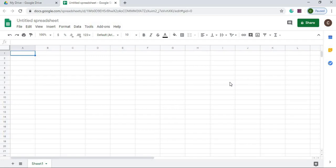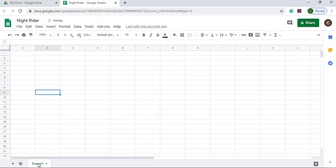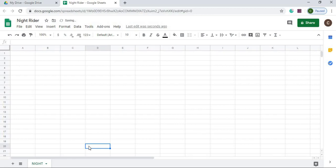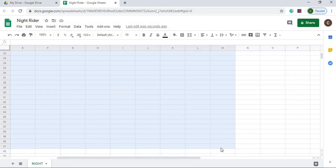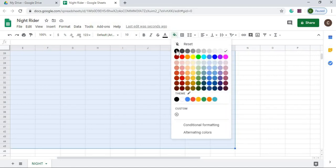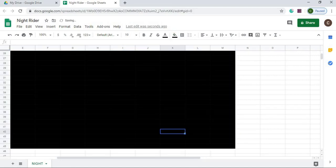I am on a new Google Sheet. I'm going to give it a name — call it Knight Rider. And I'm going to give my sheet a name here, we'll just call it Knight. What I'm going to do is black out a whole bunch of rows and columns, going about to column M, down to somewhere in the 40s or 50s. I'm going to shade this black.